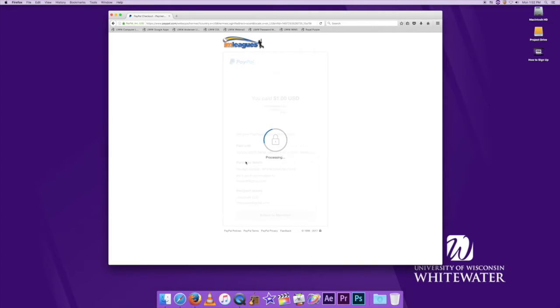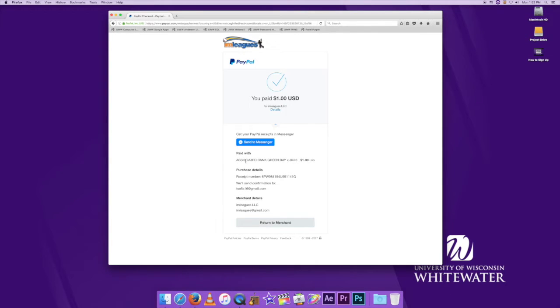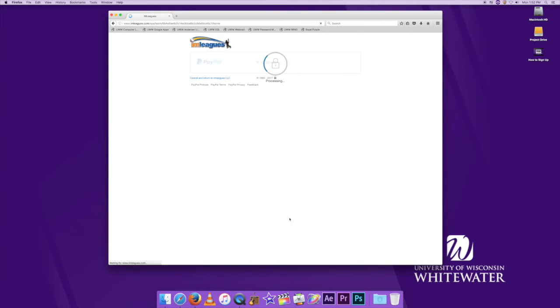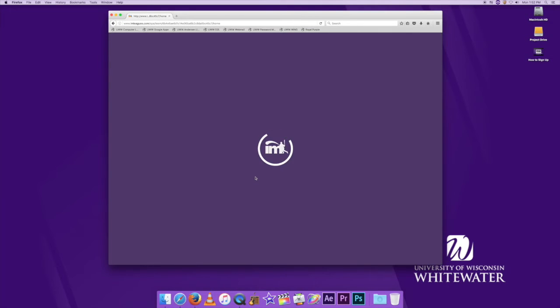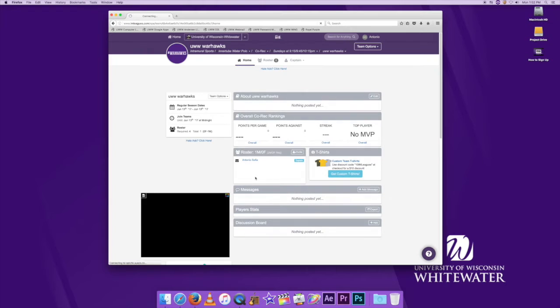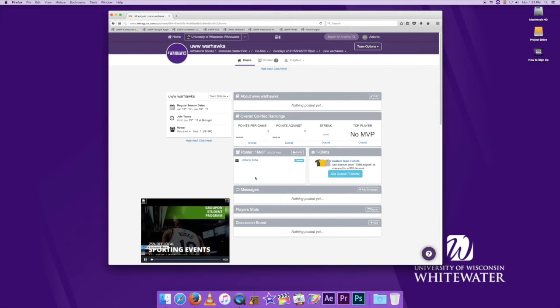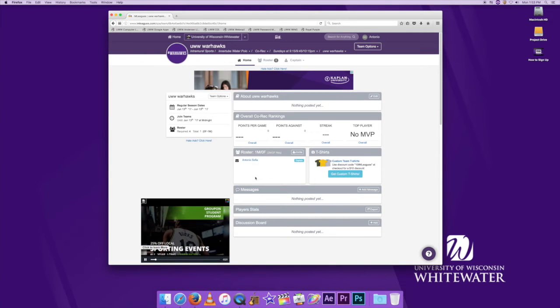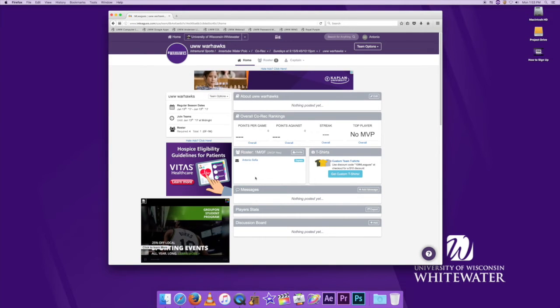Just like that, you're done. From here you can click return to merchant. It'll take you back to your IM Leagues page. Now the next thing you want to do now that you've created a team is you're going to want to invite other people to your team.